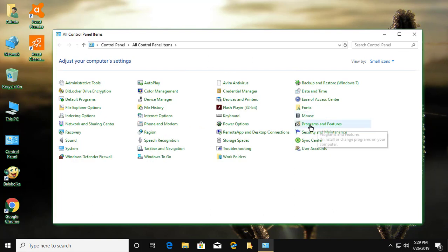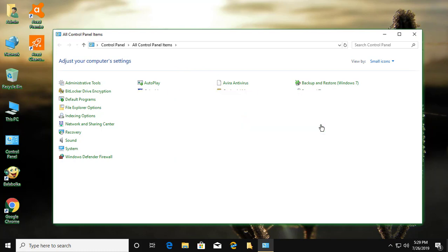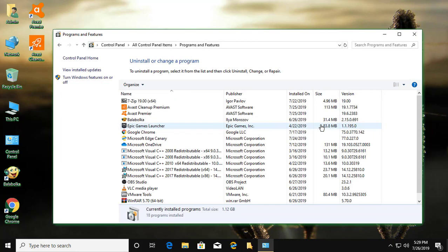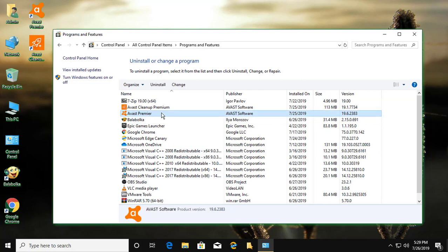Click Programs and Features. Click Avast.